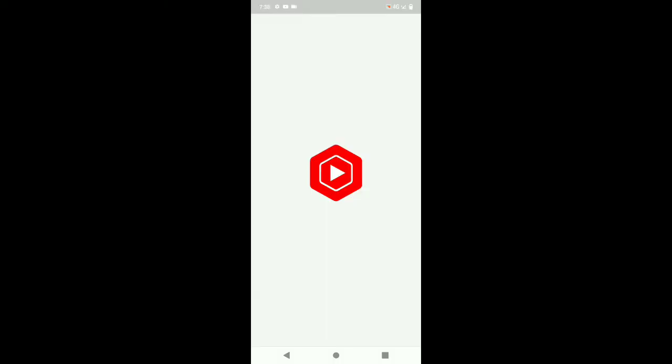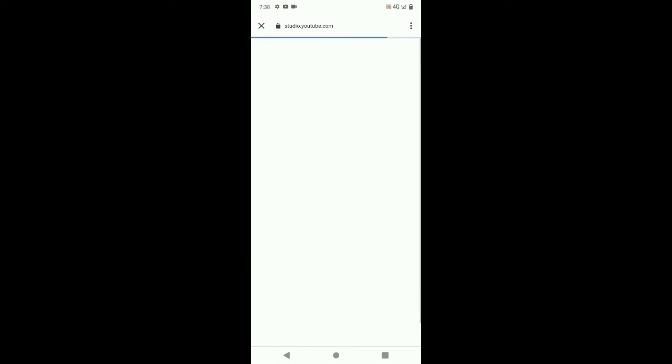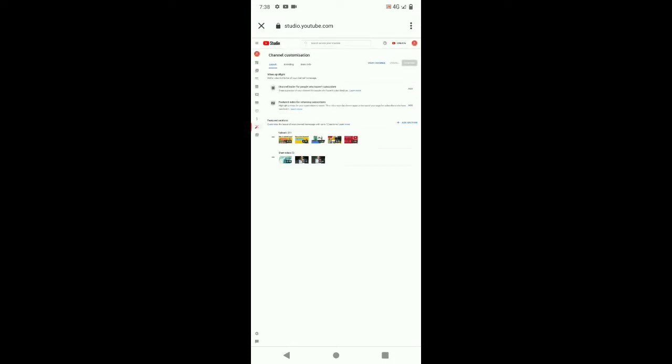Now we are going to go to YouTube Studio. In YouTube Studio, you will see a few of my videos and options like dashboard, content, and analytics.